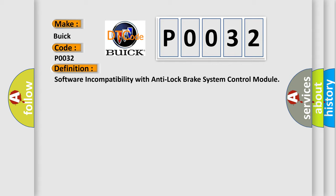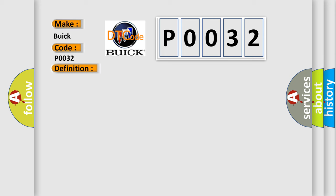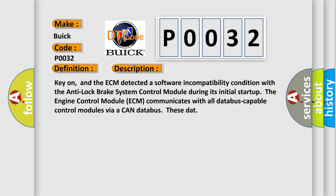And now this is a short description of this DTC code. Key on, and the ECM detected a software incompatibility condition with the anti-lock brake system control module. During its initial startup, the engine control module ECM communicates with all databus-capable control modules via a CAN databus.